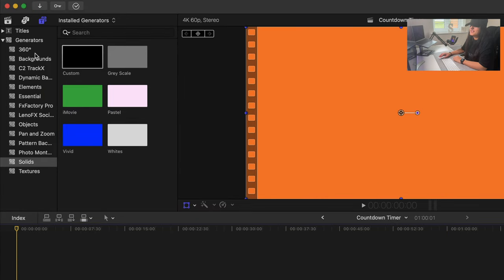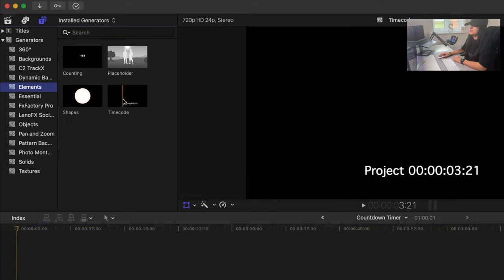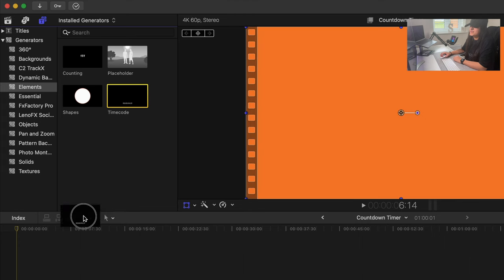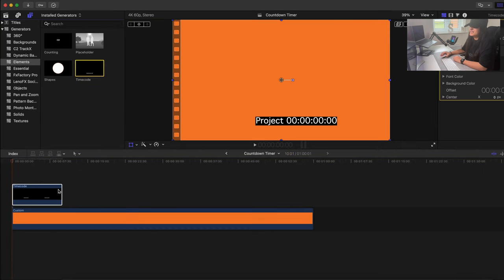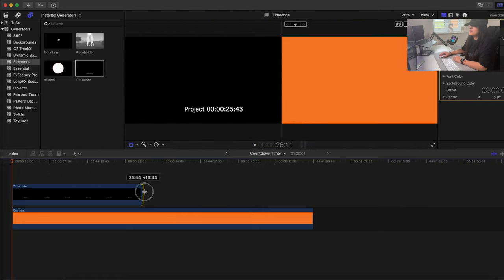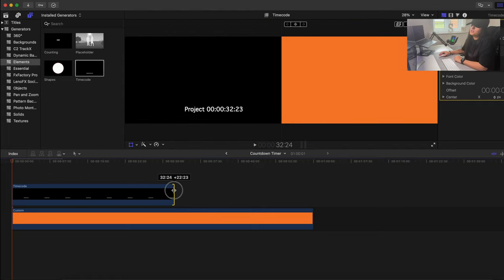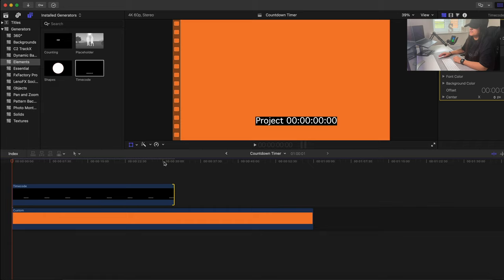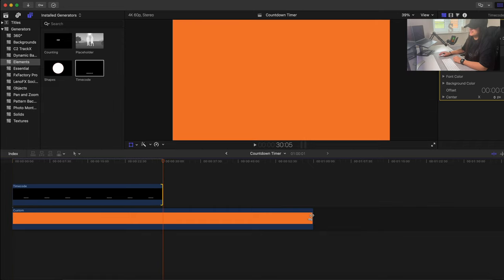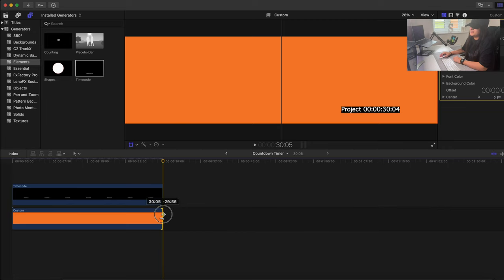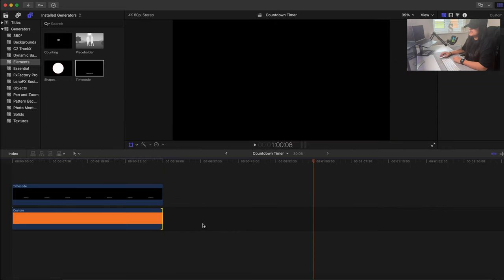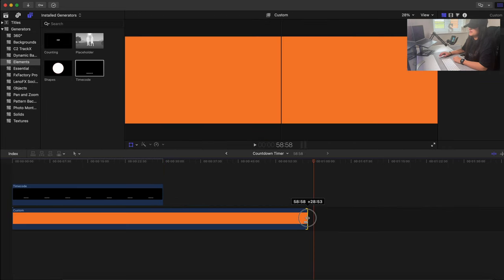Again under Generators, go to Elements and this time choose Timecode. Drag that into your timeline and make it the same duration. If you're doing a 30-second countdown, just move the playhead to the 30-second mark and make it 30 seconds long. I'm going to do a full minute.